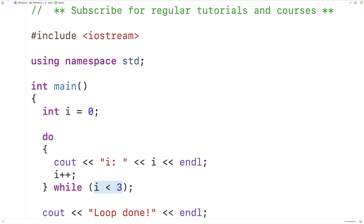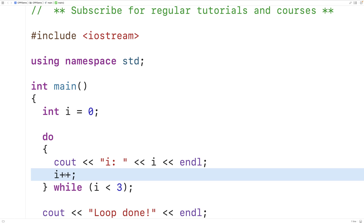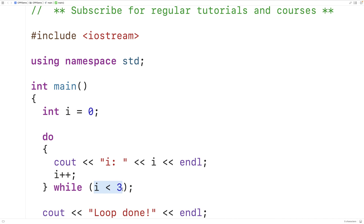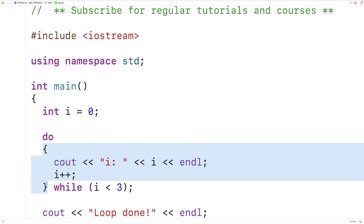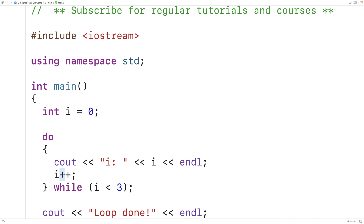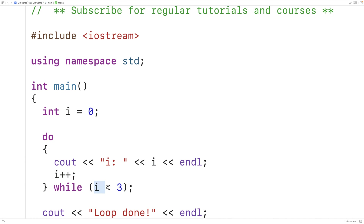So the condition is true, meaning the loop body is going to execute again. We'll output that i is one and increment i again — now i will be two. Again, two is less than three, so the condition is going to be true and the loop body executes again. This time we'll output that i is two, we'll increment i by one, and i will now be three. This time the condition is going to be false because three is not less than three — three is equal to three. So the loop will stop and we'll output 'loop done'.